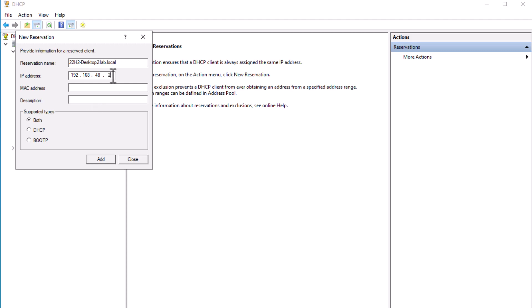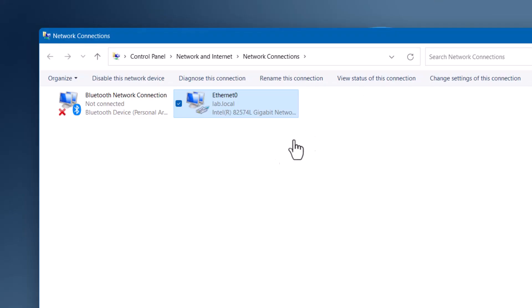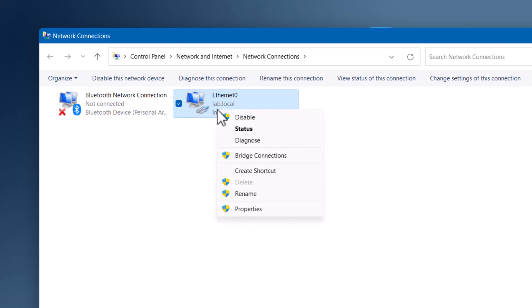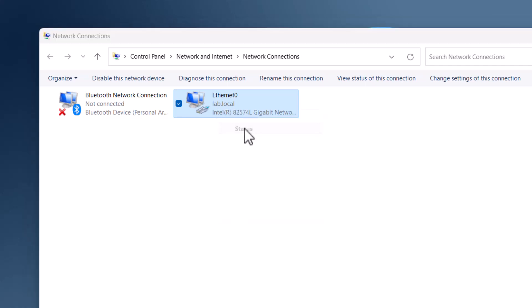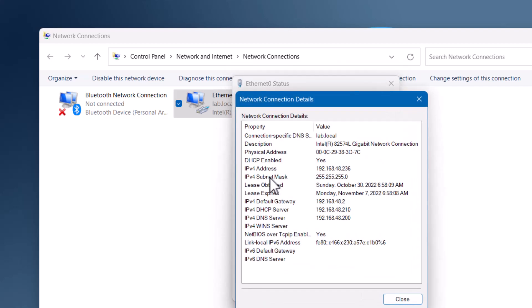Enter the desired IP address — this is the specific IP address you would like to assign to the computer. In this example I'm using 192.168.48.240. Enter the MAC address, which is the physical address of the client's network interface. If you don't know the MAC address, switch to your client and run ncpa.cpl to open Network Connections, right-click your network adapter, select Status, click Details, and you can find the MAC address in the Physical Address field.